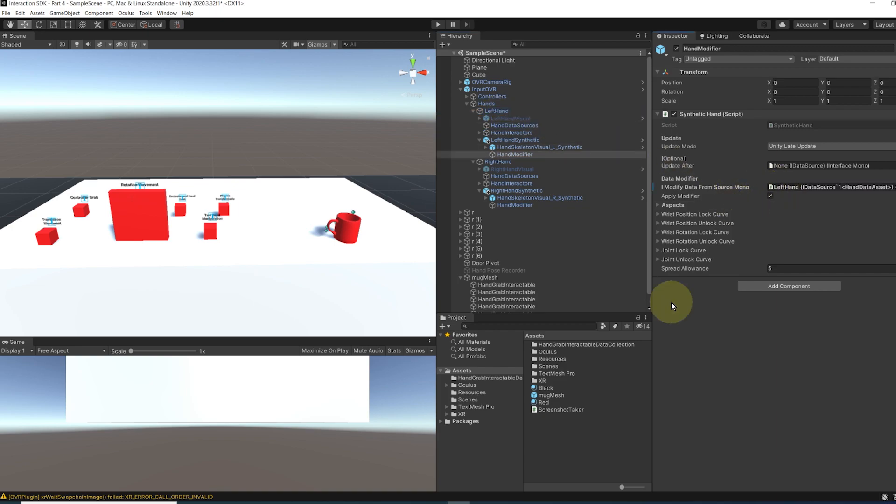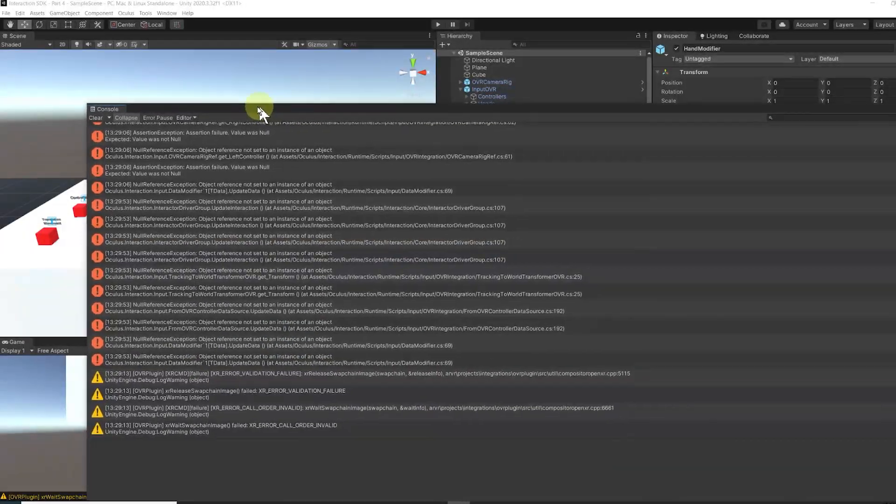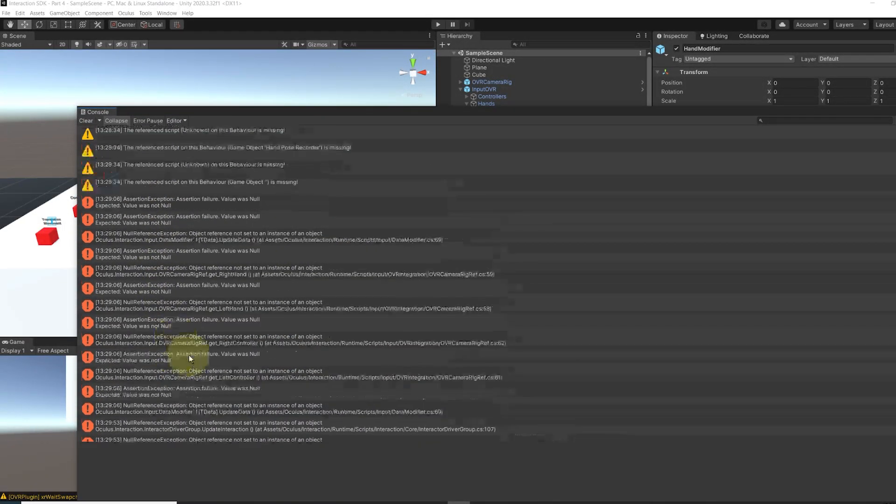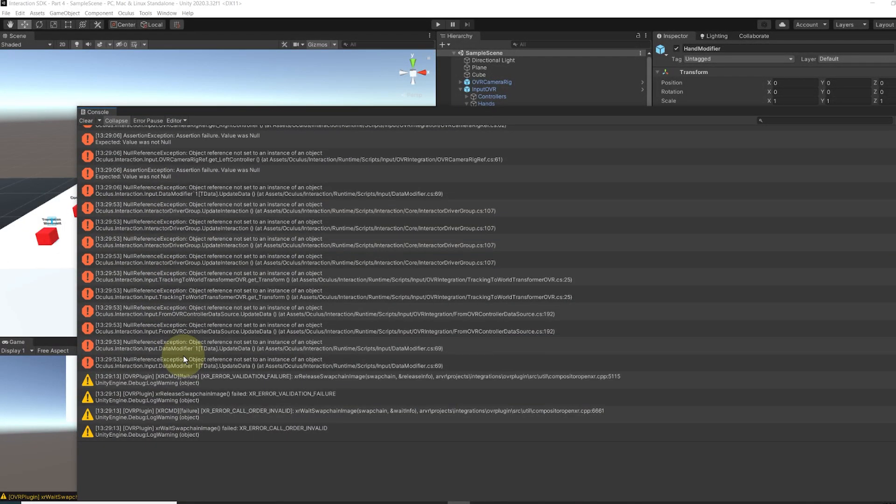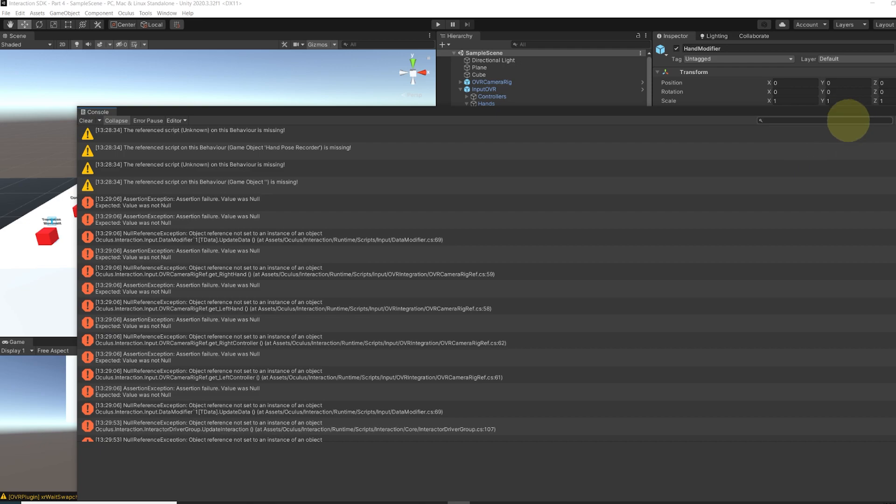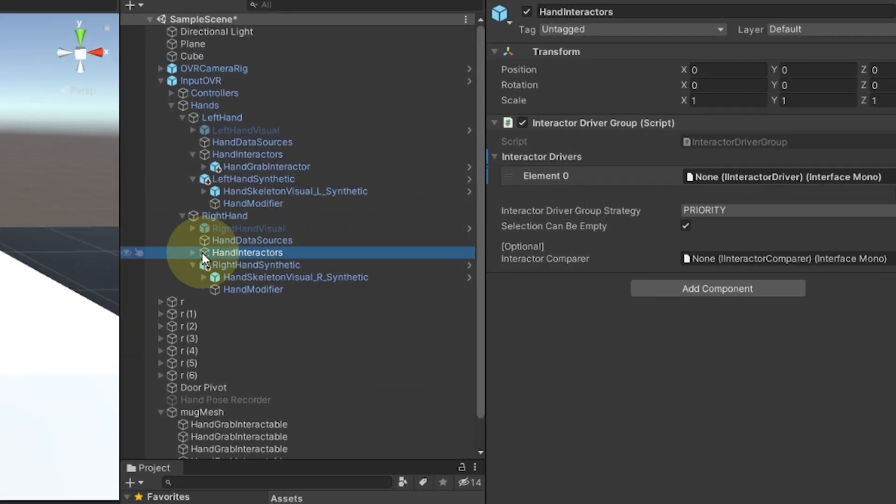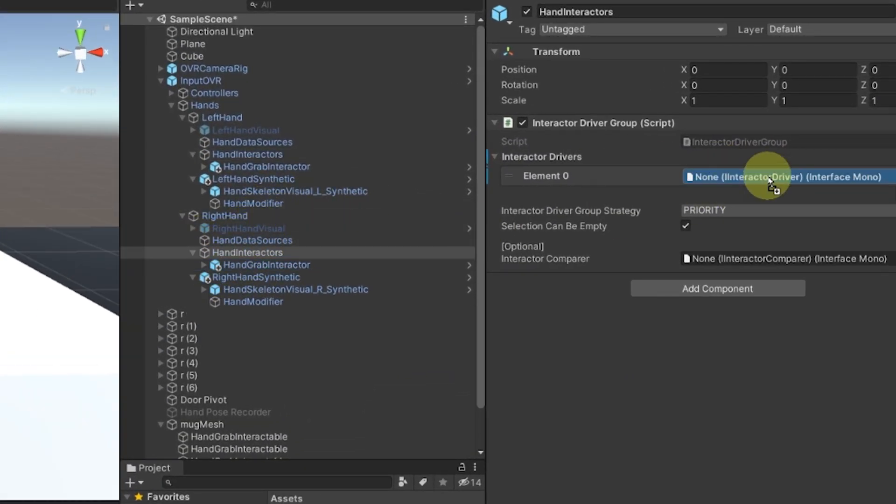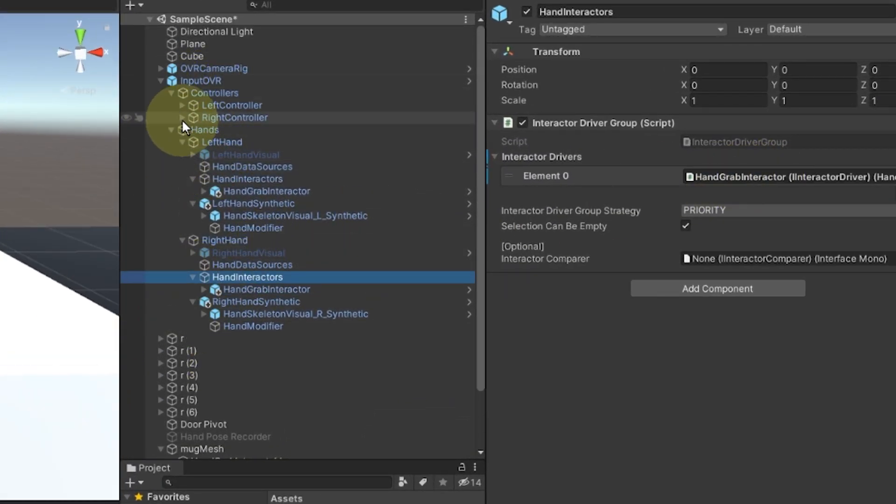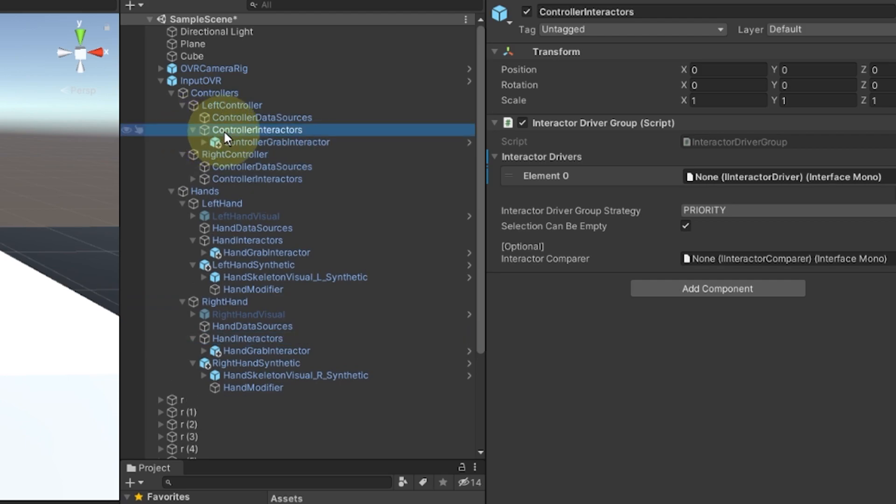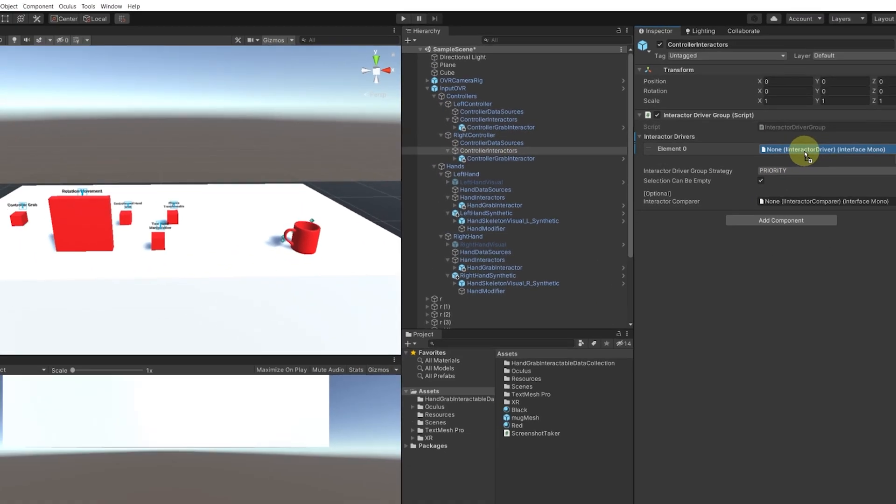So as you saw from clicking on play, we have a bunch of errors showing in the console. This is just because when I updated the package, the interactable list was removed. So let's drag on all interactable list the grab interactable that we have for each hand. Okay.